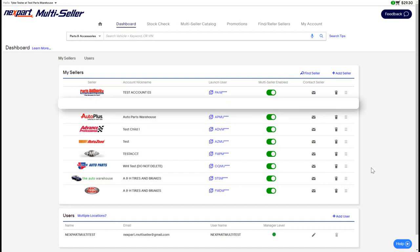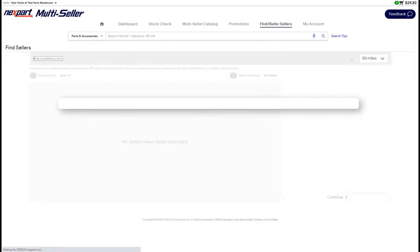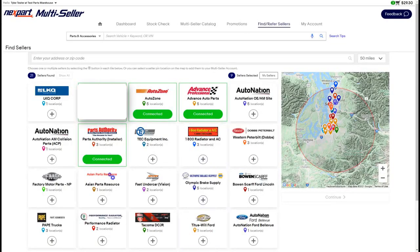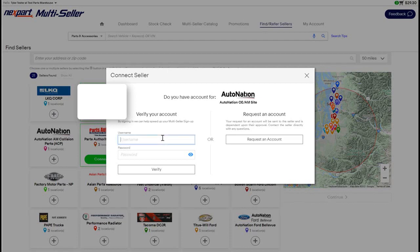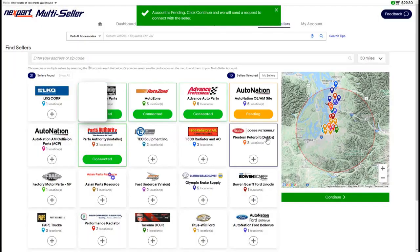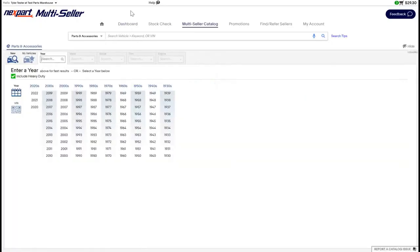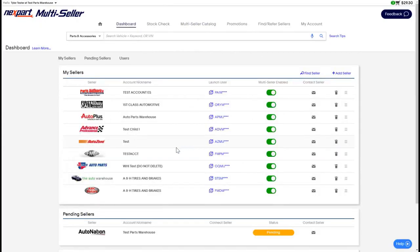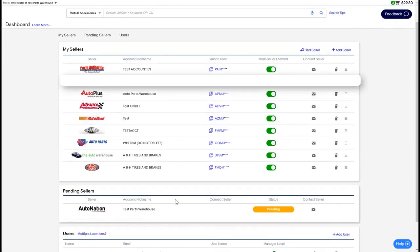If you're looking to find additional sellers that you can add to your multi-seller experience, you can easily locate the find a seller tool on the dashboard right here, or even on the find a seller tab up at the top menu. Once you perform a search, you'll be able to see the sellers located in your area as well as the sellers you've already connected. Once you find the seller you're looking for, simply click the plus button and you can verify via the credentials you already know for that account. Or if you don't have an account, you can easily request one by clicking the button and filling out the information. Once that account is pending, it will be waiting for approval by the seller and you will see it here on your pending seller section on the dashboard.